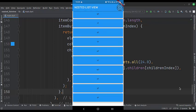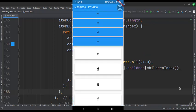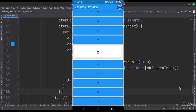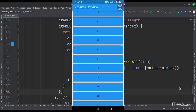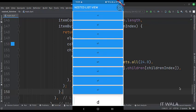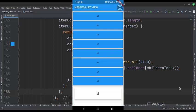So that's it. That's how you can create a nested list view in Flutter Android. Thank you.